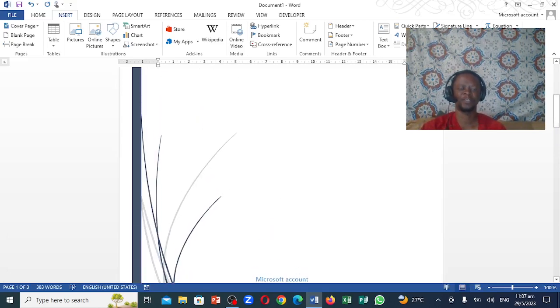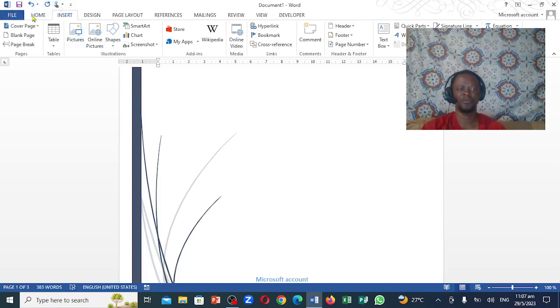So the first thing you want to do, you want to come up to the top. You notice you have home, insert, design, layout, and reference. All these are known as tabs.